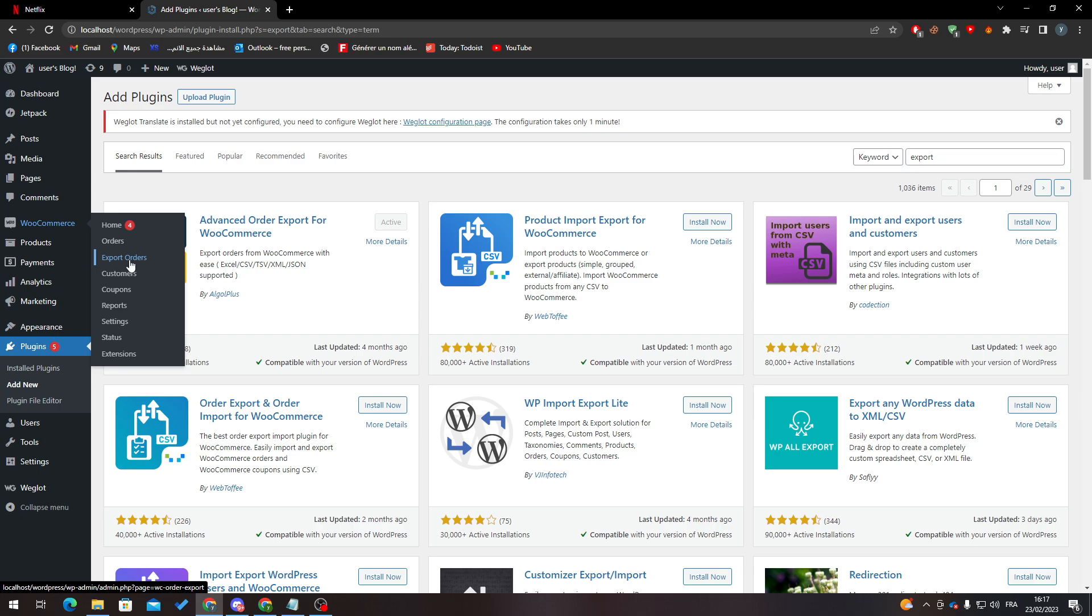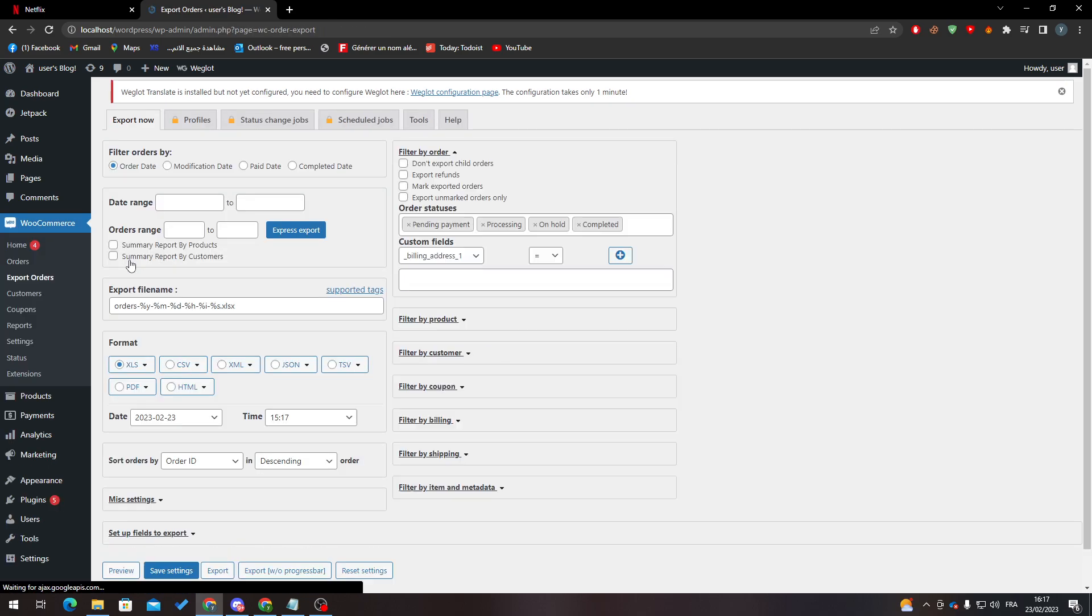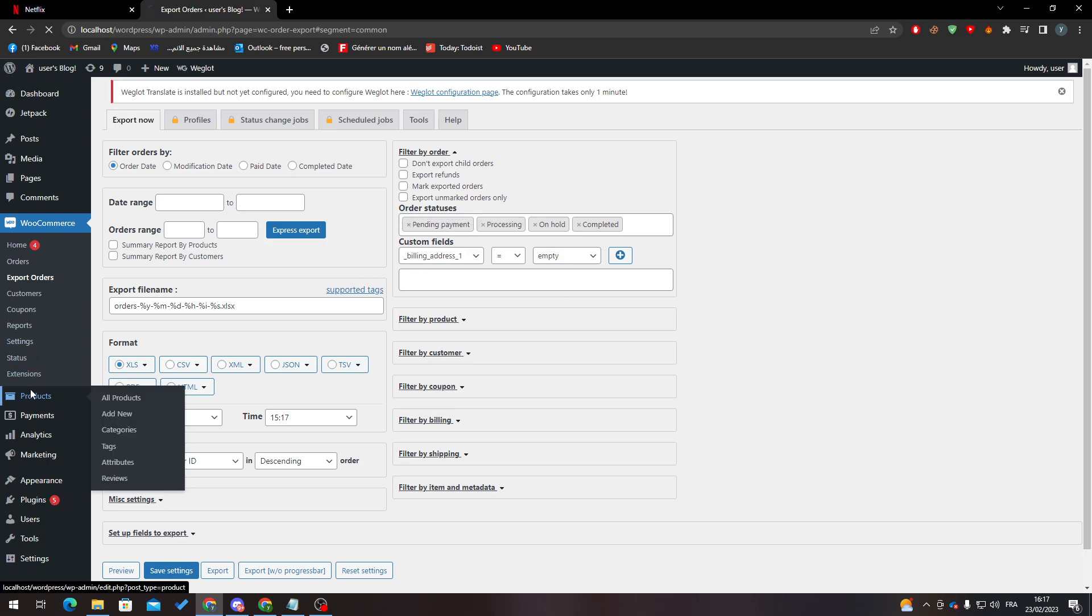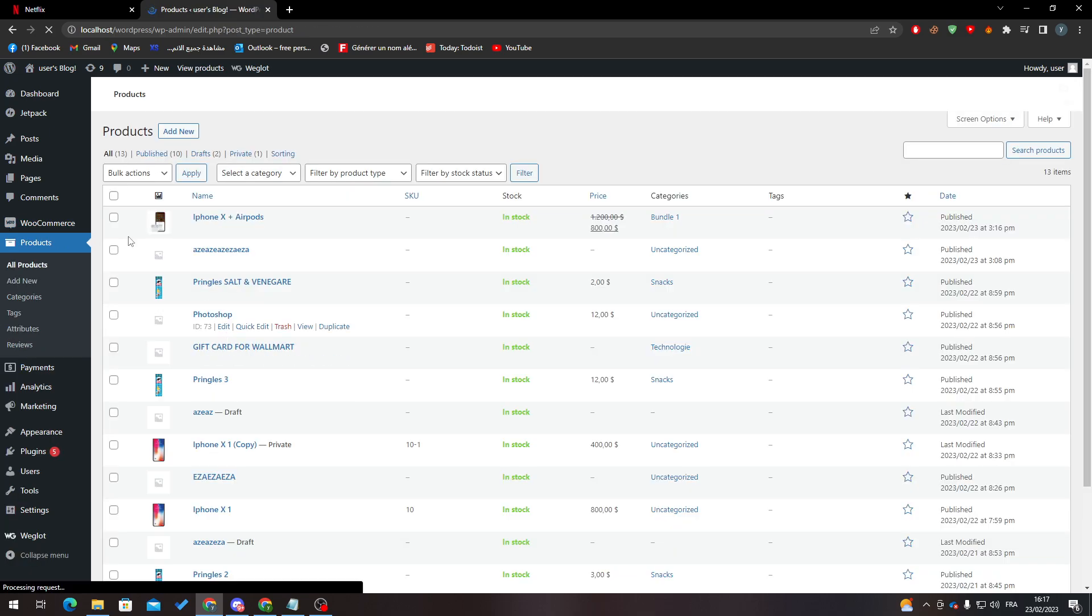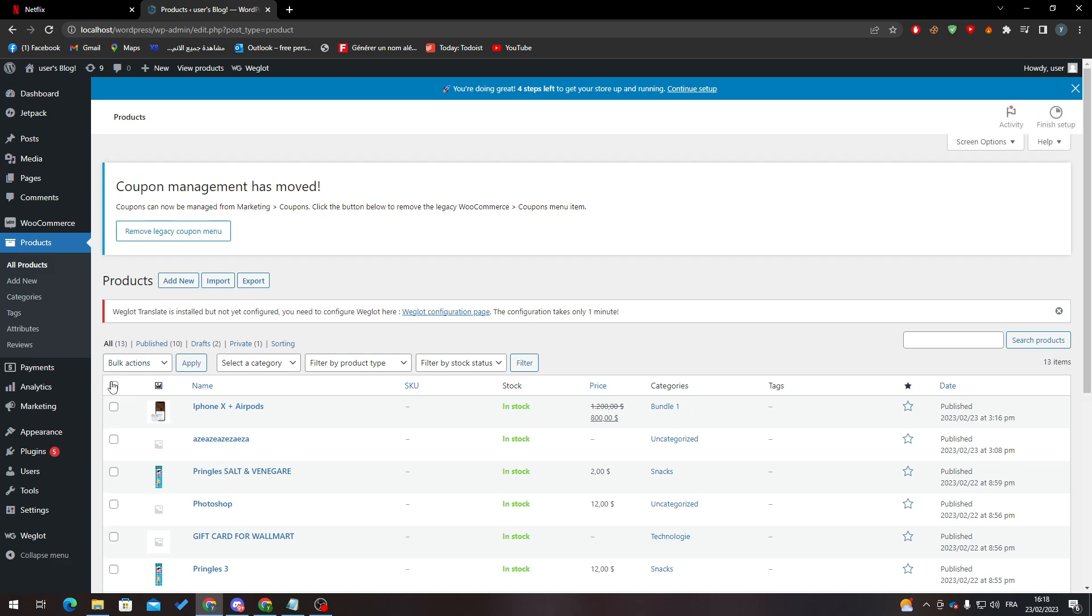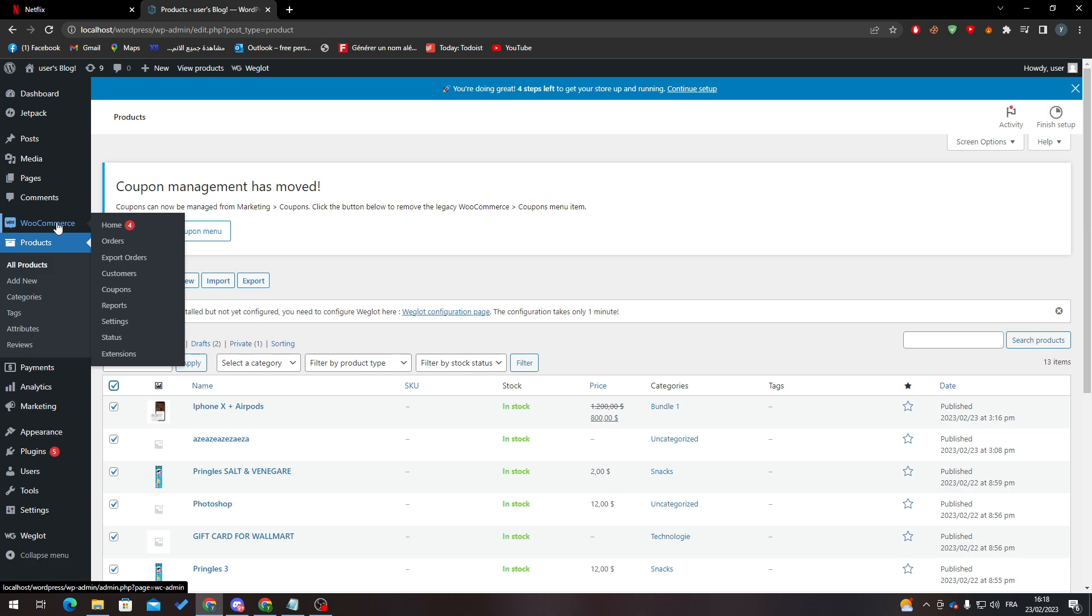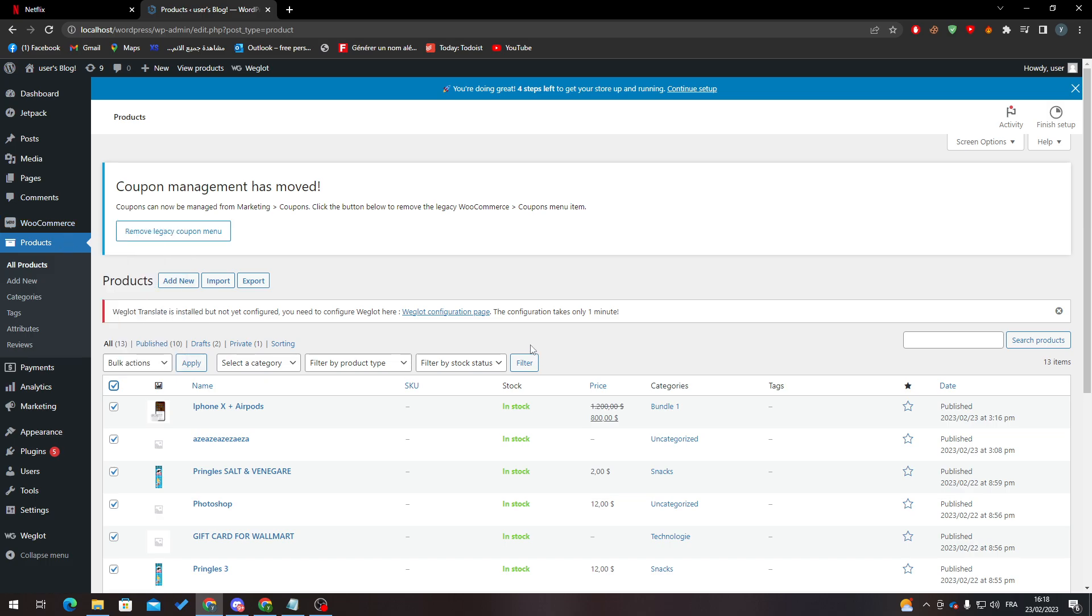Now if I go to here, you will find export products or orders. You can export all the orders so you can make a backup for them. Also, you can go here to products and import them or export them. Just like so, you have saved the two most important things, which are your orders and products.